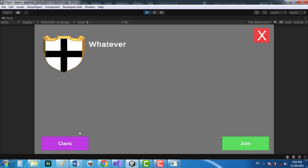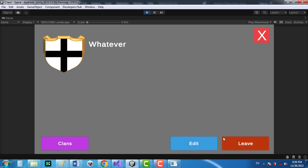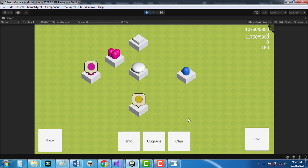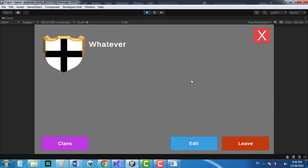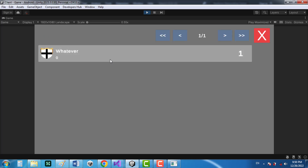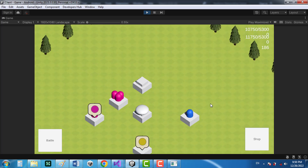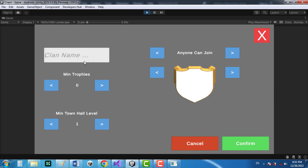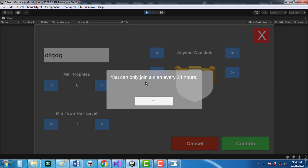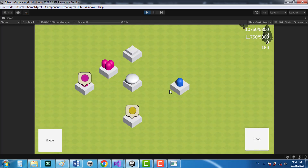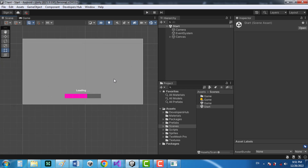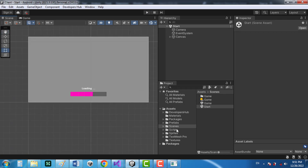There's a small issue — the join button shouldn't appear when you're already in the clan. We can take care of that later. For now, clicking the clan castle brings up the clan profile. You can edit the clan, view the clans list, and leave the clan. If you try to create a new clan immediately after leaving, you get an error: you can only join a clan every 24 hours.